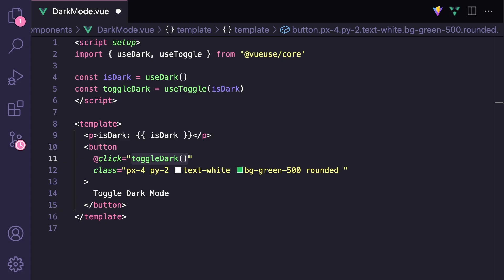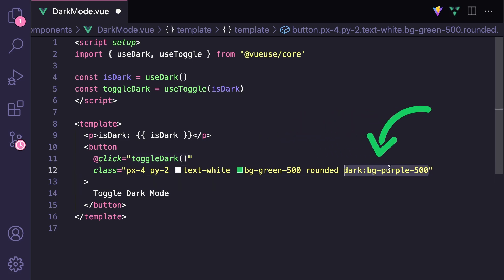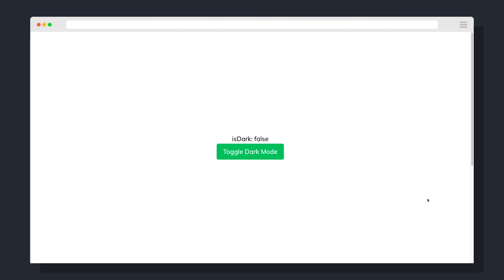For example, on our button we can say that we want a background color of green in light mode, but for dark mode we can switch it to something else like purple. Now if we go to our app, when we hit our button the colors will switch, since that dark class is available in that element's tree.